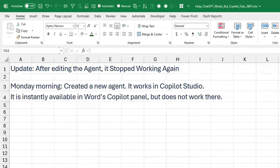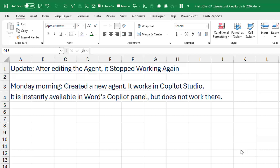Just after recording that video Sunday night, I edited the agent and it stopped working — I was just getting paragraphs. So Monday morning, I came in fresh and created a brand new agent. It does work in Copilot Studio. And over in Word in the Copilot panel, it shows up right away, but it doesn't work there. So I don't know if it takes time to actually provision. It's still a big mystery.